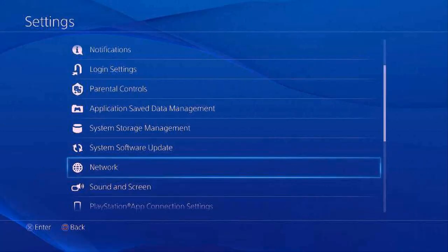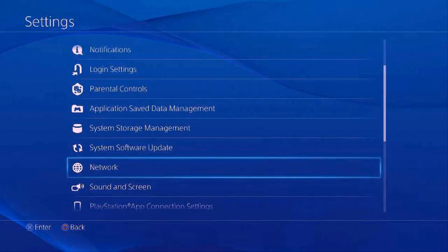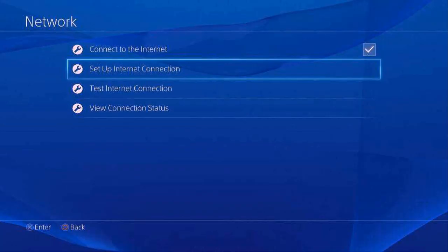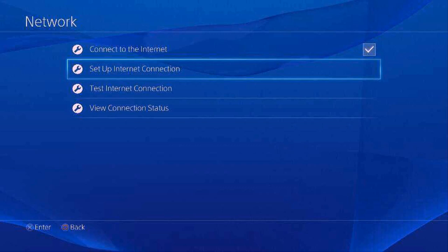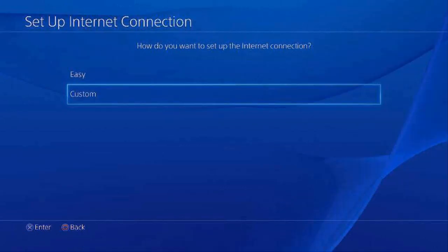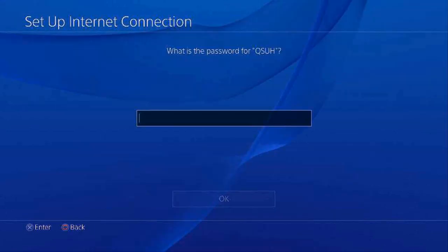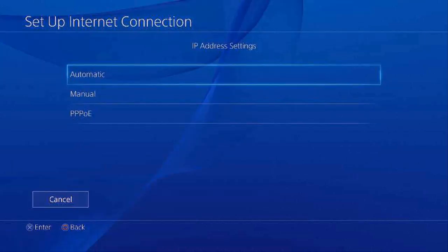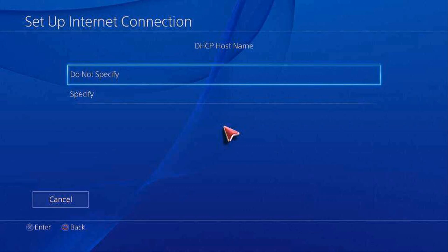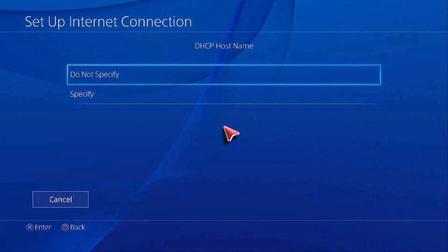Alright guys, so first go to Settings. Then you're going to want to go to Network. Then go to 'Setup Internet Connection.' Use Wi-Fi or LAN, whichever one you're using, and then go to Custom. Go on your network, your Wi-Fi, whatever, and then put in your password. Then you want to go to Automatic for IP settings, then go to 'Do Not Specify,' and then Manual for DNS settings — this is where you input it.